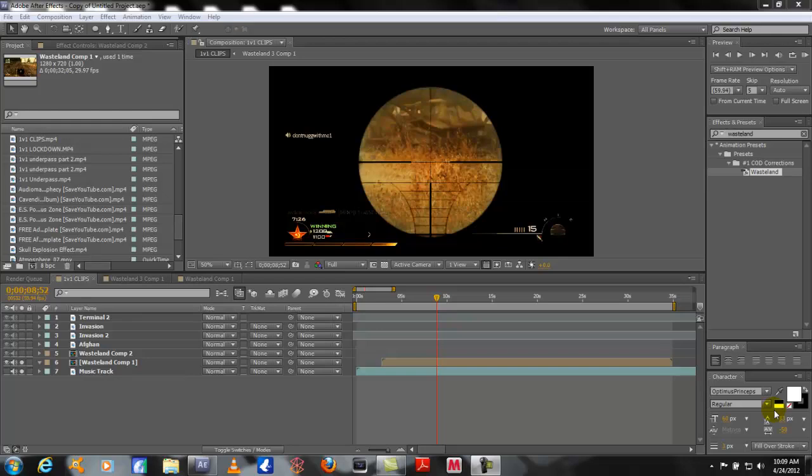Hey, what's up? My name is Lee. Welcome to another exciting After Effects tutorial. Today I'm going to show you how to sync up audio music in After Effects to your video clips.